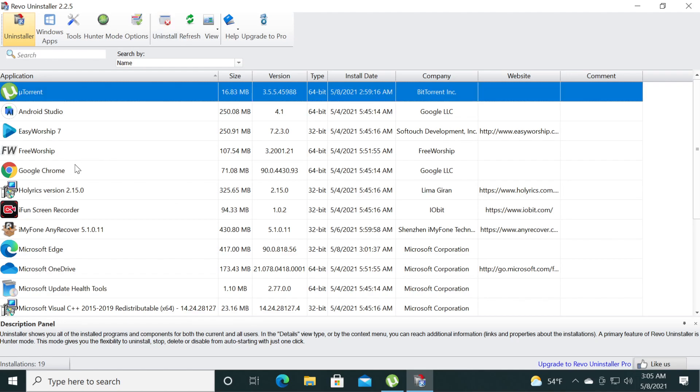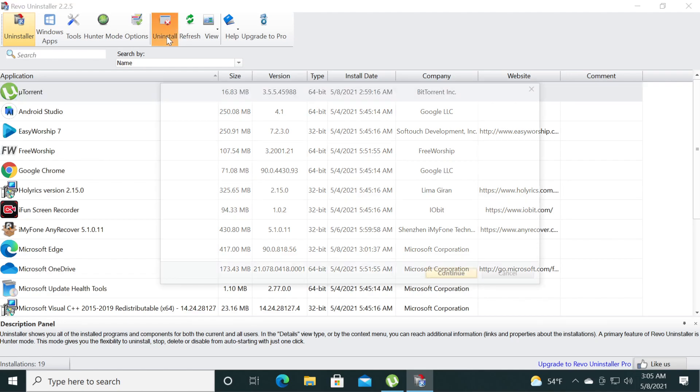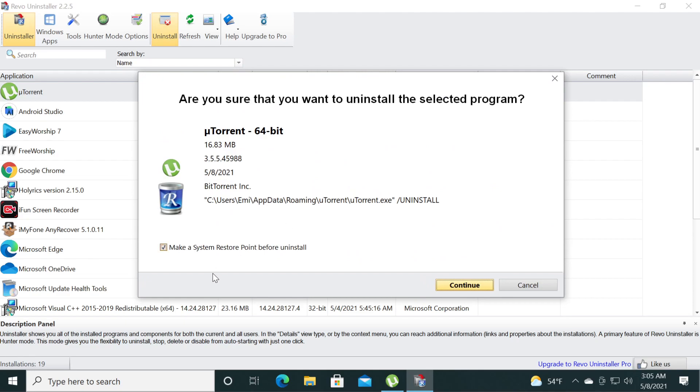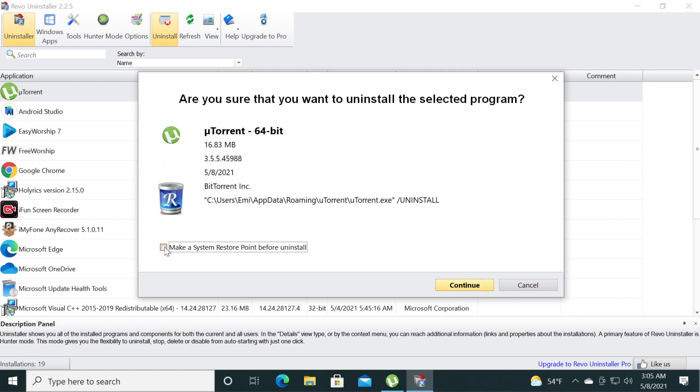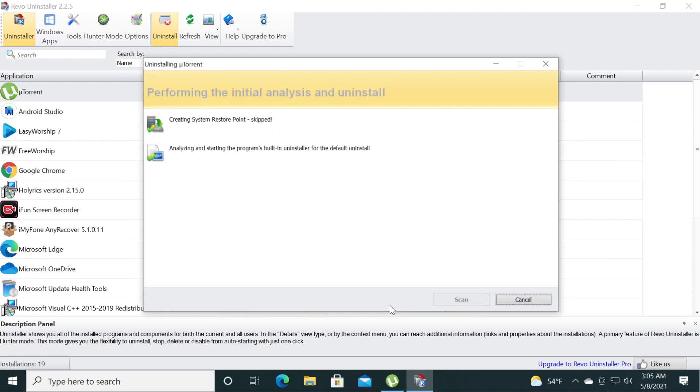After that just select uTorrent and then click on uninstall. You can check make a system restore point before uninstall, but in this case I don't really recommend it because it will take time and you cannot go wrong after uninstalling uTorrent in my opinion. So just click on continue.